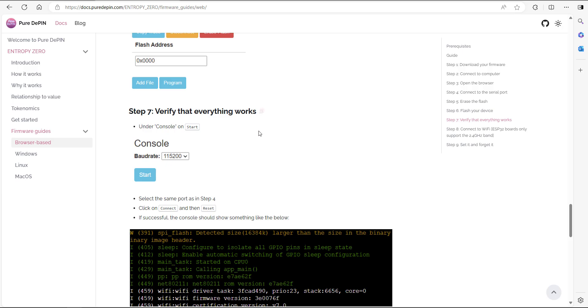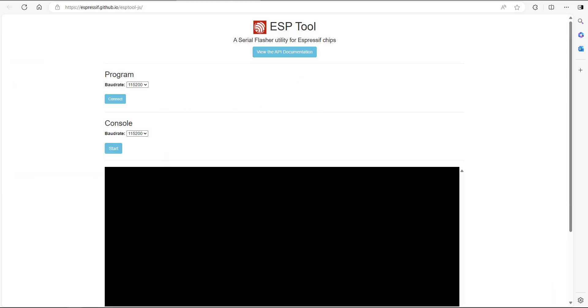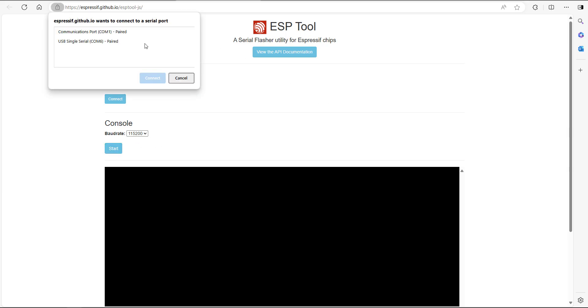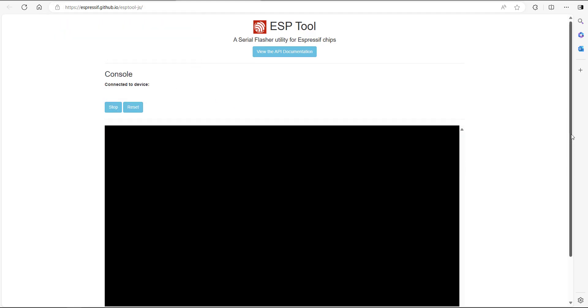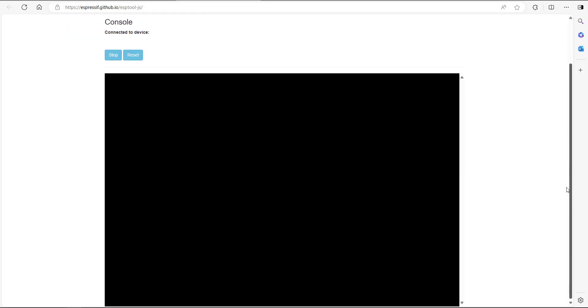Once I get to the end where it says leaving dot dot dot, just scroll a little bit back up and click on disconnect. Step number seven, we're just going to verify that everything works. On the console bit, make sure the board rate is set to that. Click on start, pick the USB single serial again and click on connect.